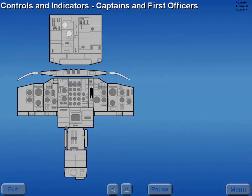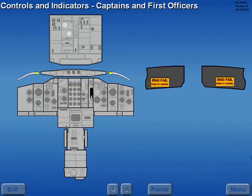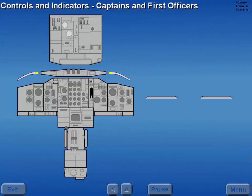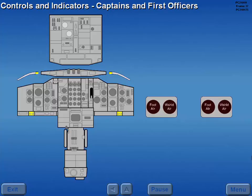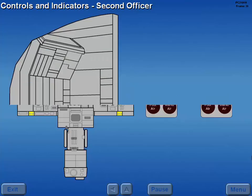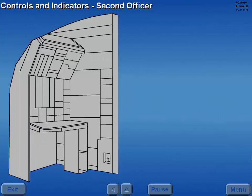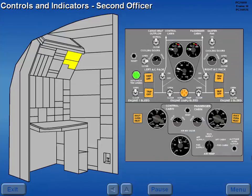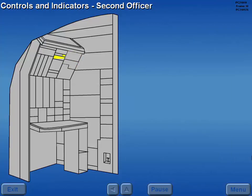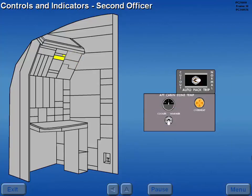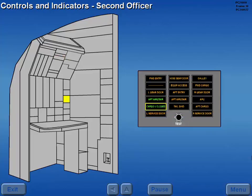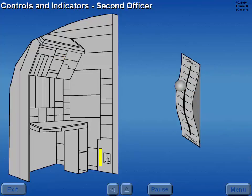Air conditioning system controls and indicators for the captain and first officer are located on the glare shield and the captain's and first officer's instrument panels. Air conditioning system controls and indicators for the second officer are located on the upper instrument panel, lower instrument panel, and auxiliary panel.